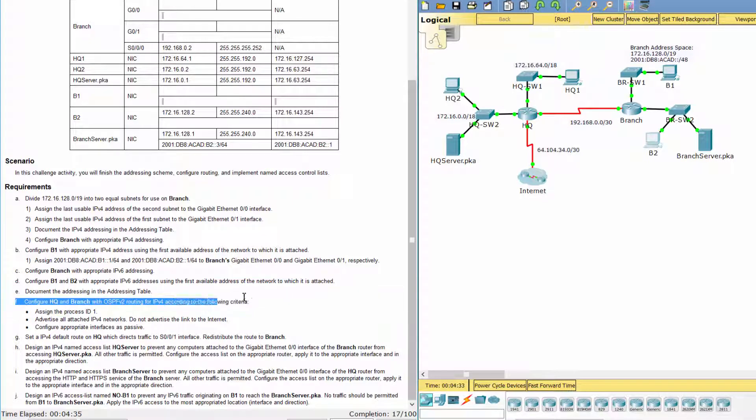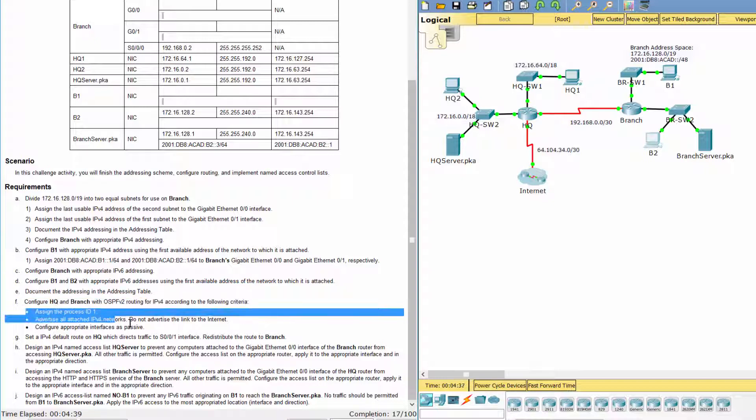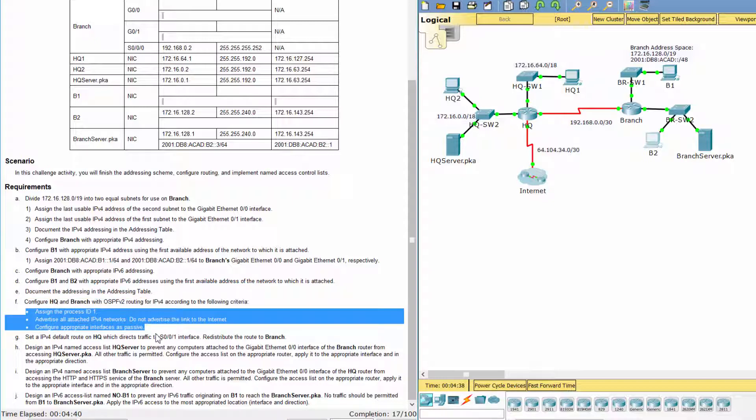Configure HQ and branch with OSPFv2 routing for IPv4, using process ID 1.